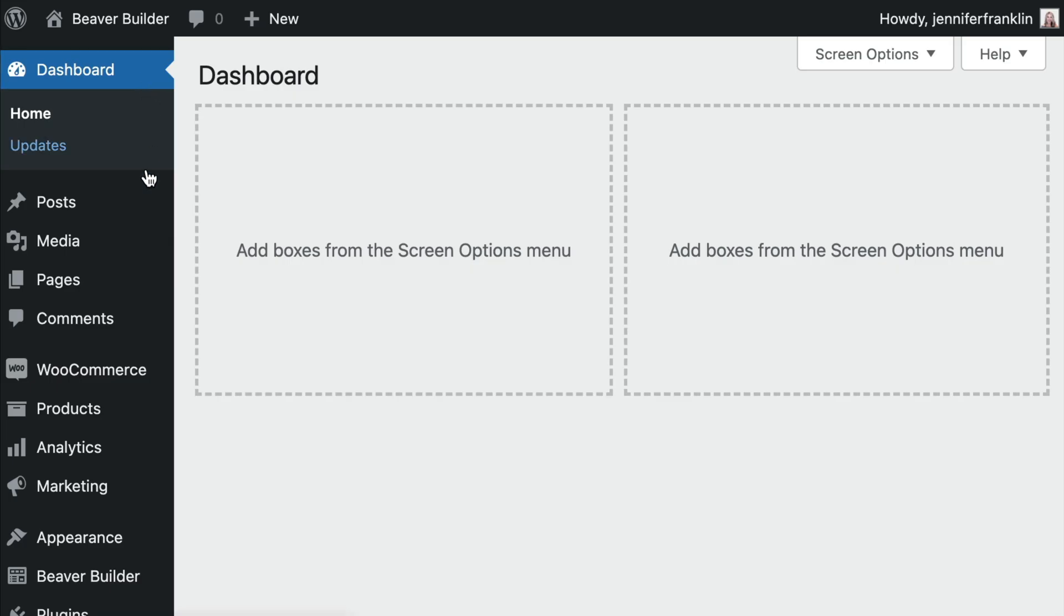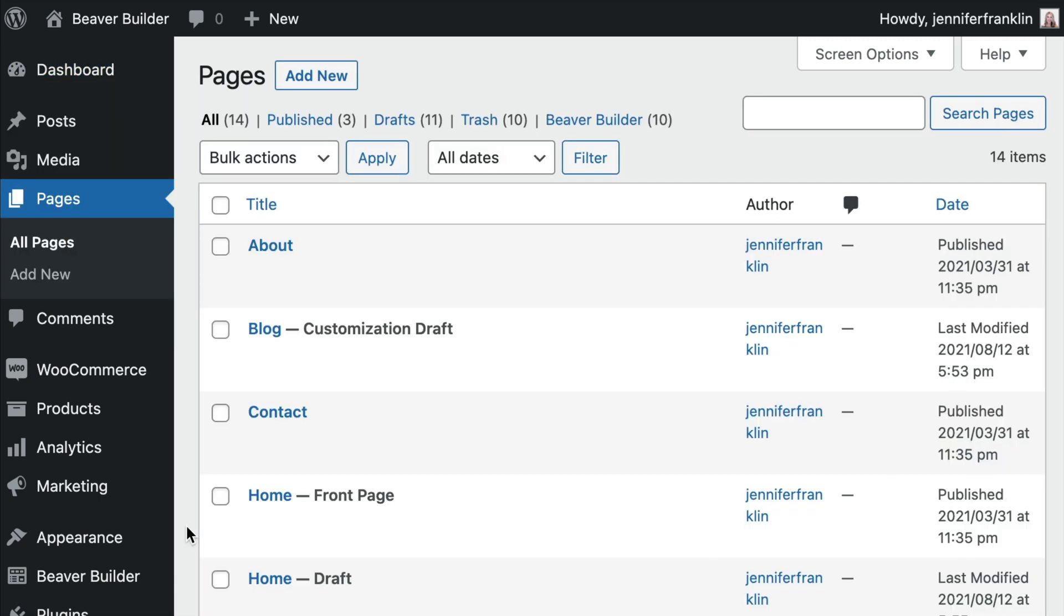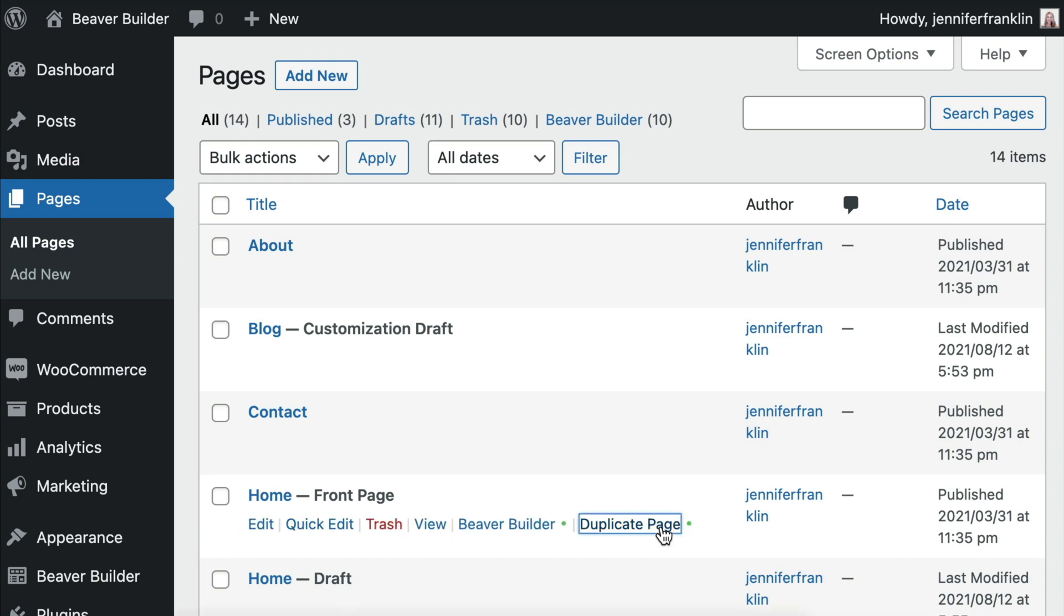From your WordPress dashboard, go to either All Pages or All Posts, hover over a page or post created with Beaver Builder, then click Duplicate Page to create an exact copy of this page.